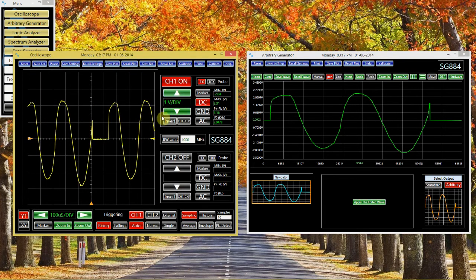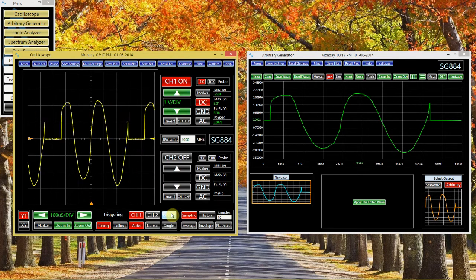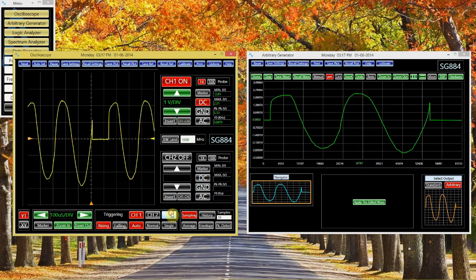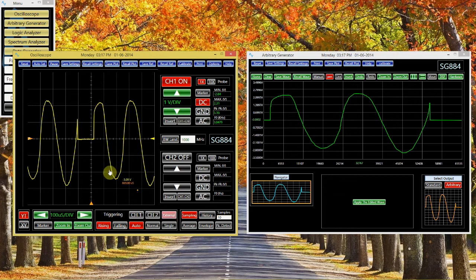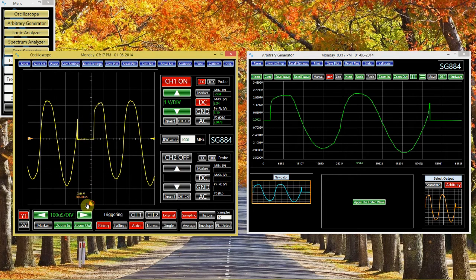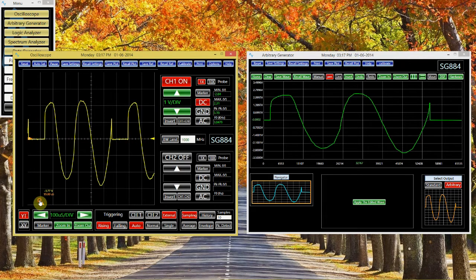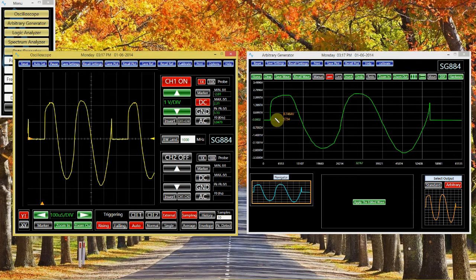Here, it's very important to use the external trigger. Notice how this lines up the signal, so that it starts just as it appears in the arbitrary waveform generator.